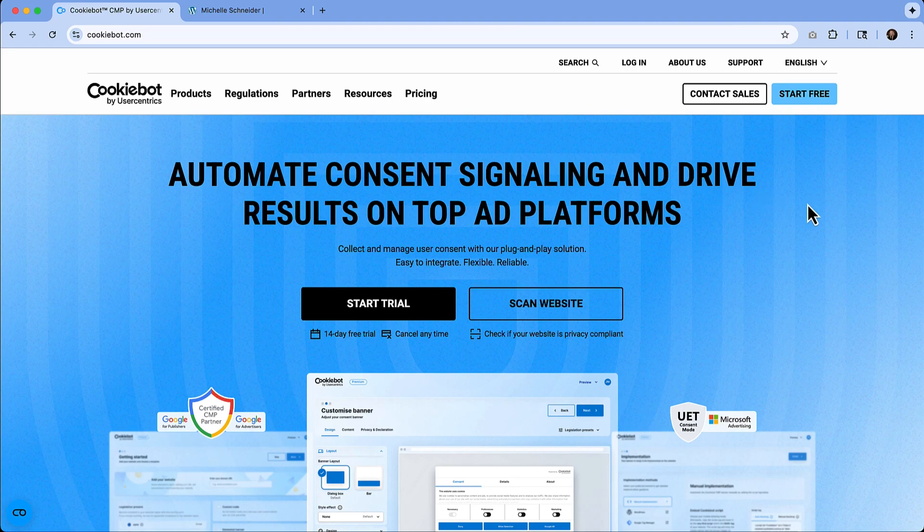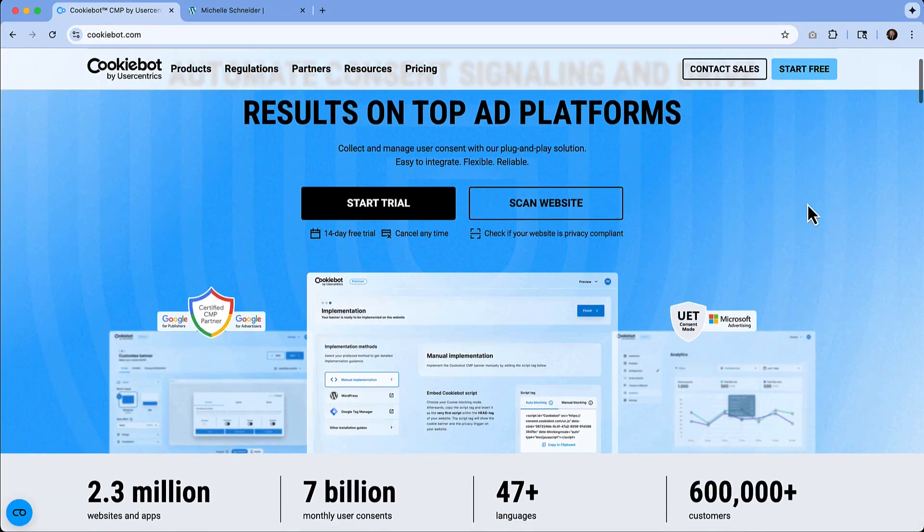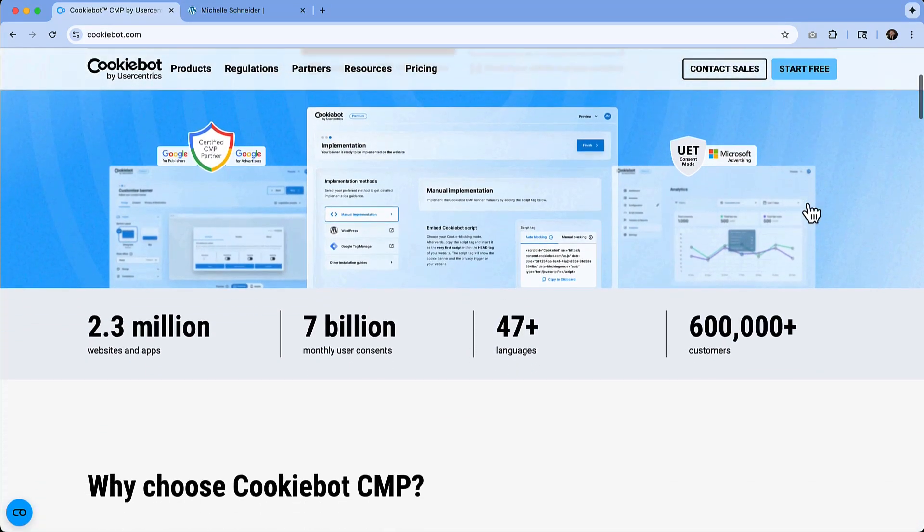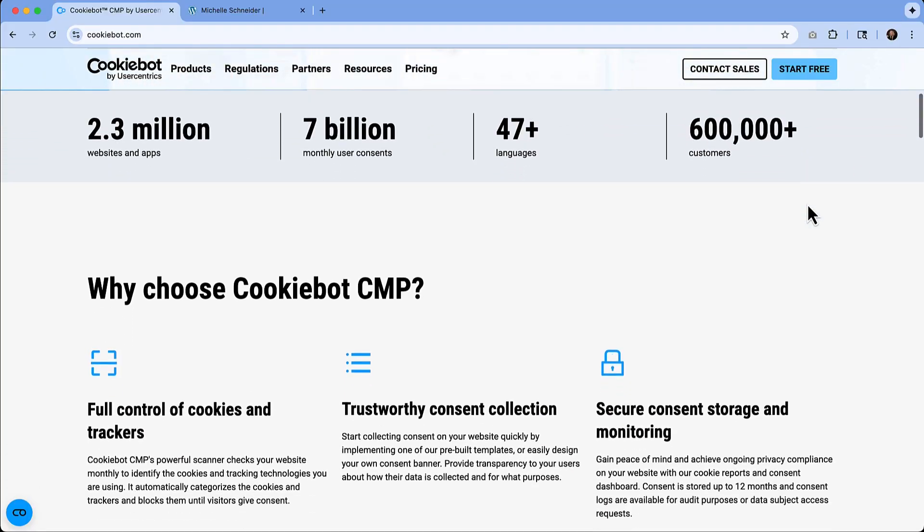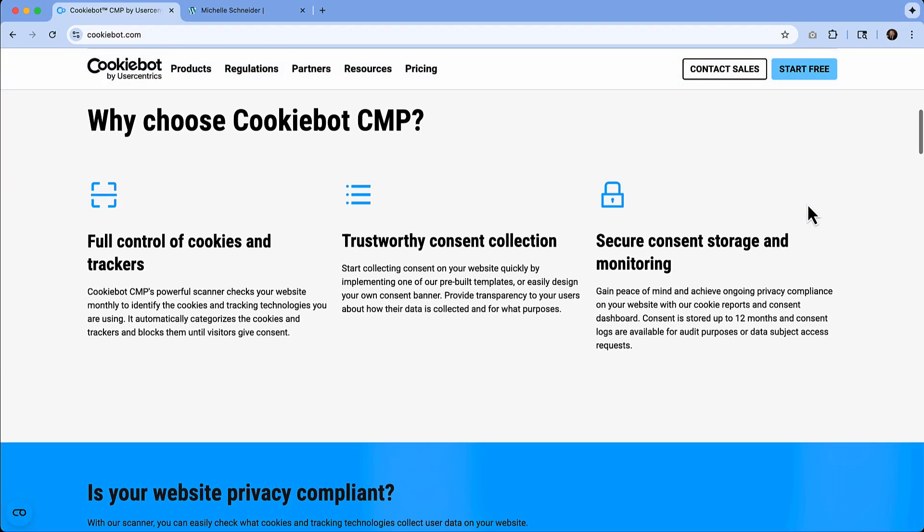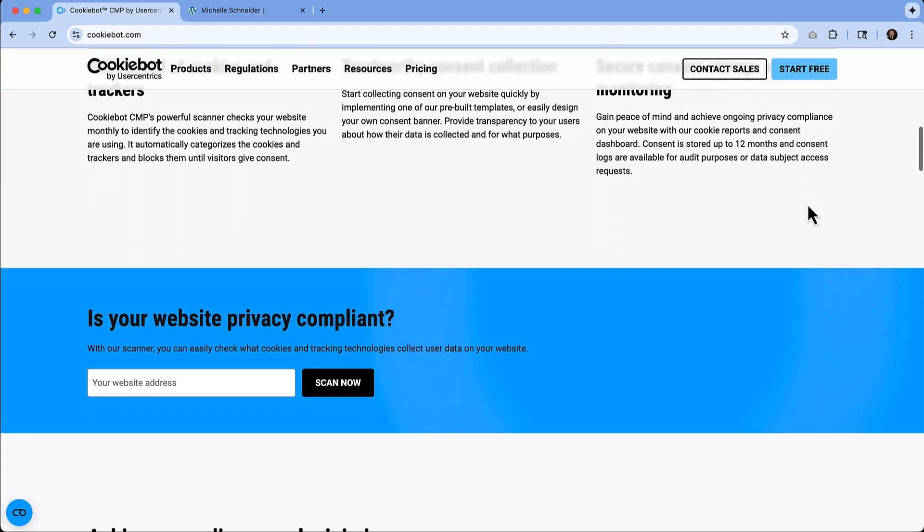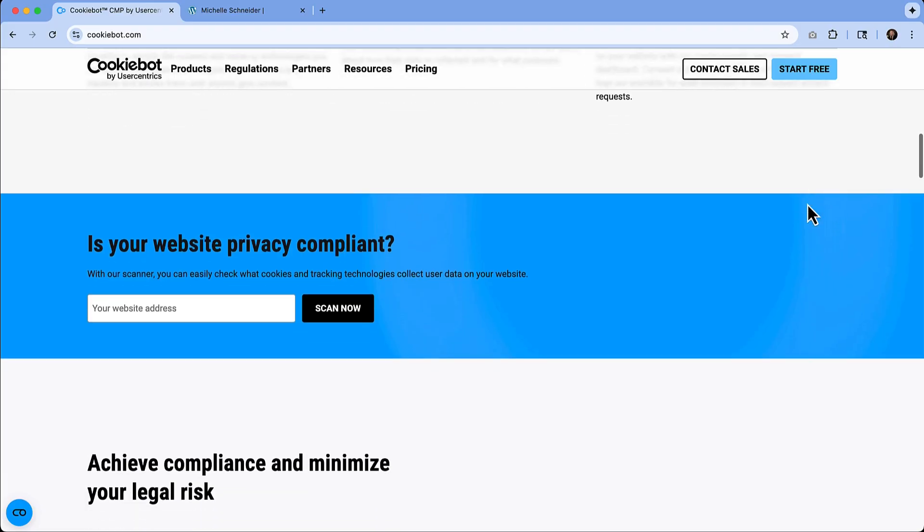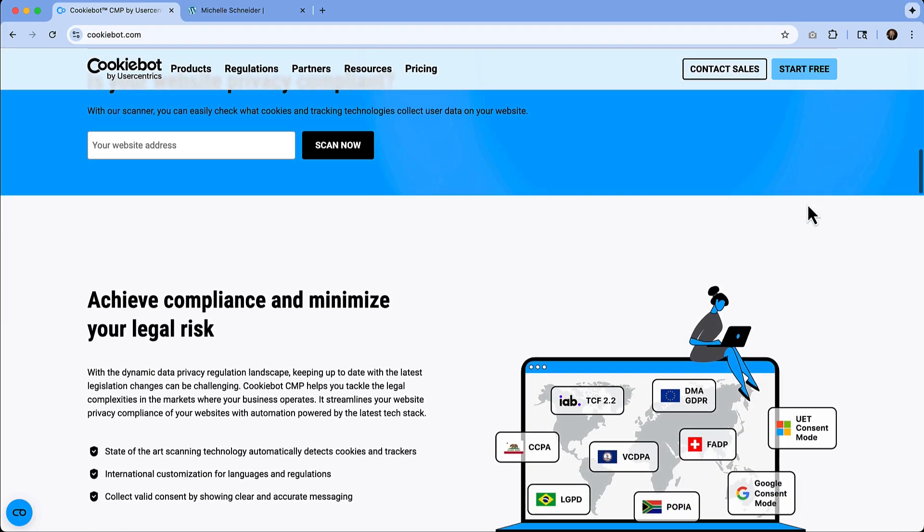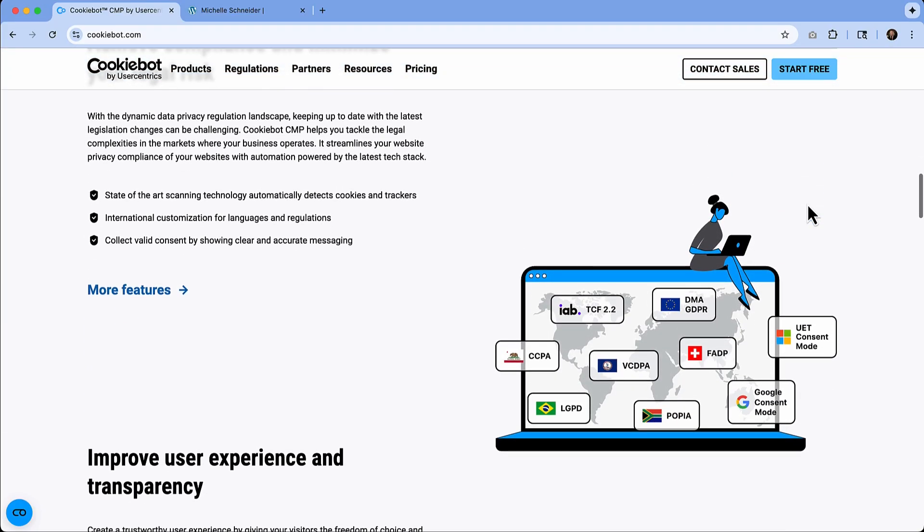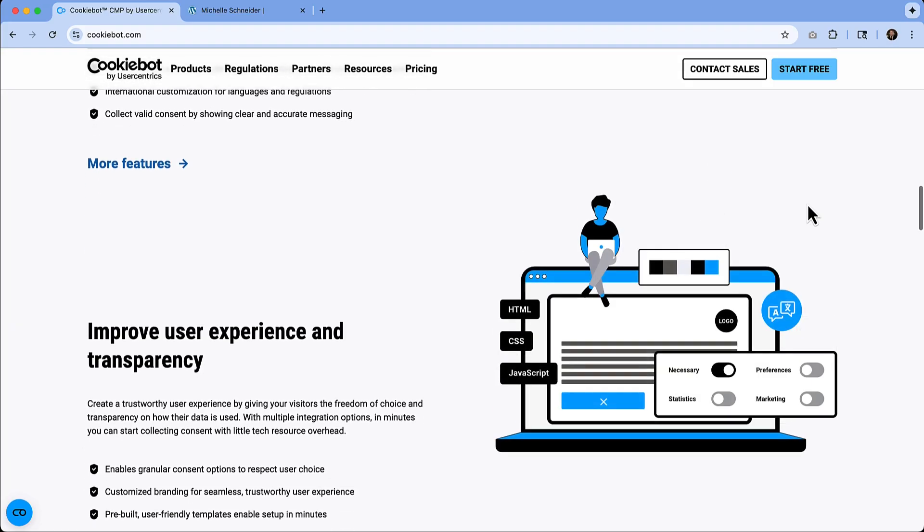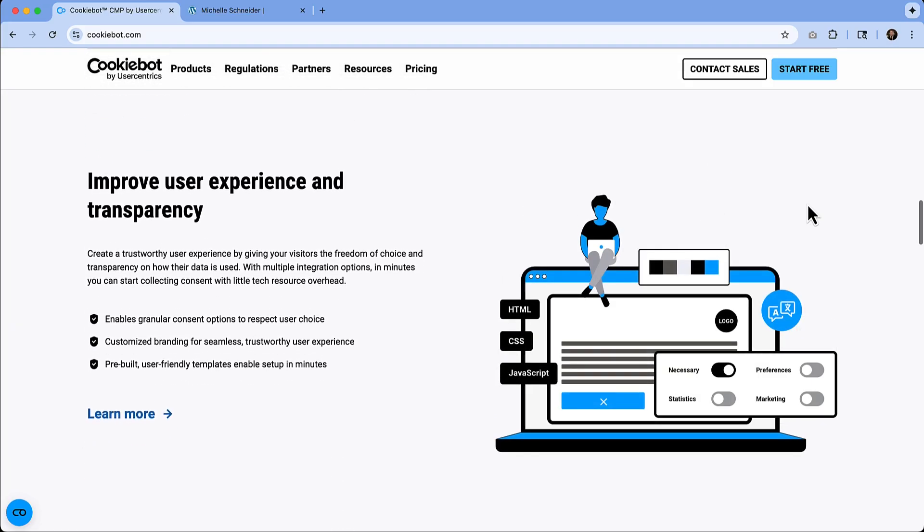Why do we really need a consent banner? And in simplest terms, CookieBot is a consent management platform that is built to help website owners automatically detect, manage, and document cookie usage and user consent. It's basically giving you a turnkey way to manage all of your cookie consent and ensure that your site's practices stay transparent.